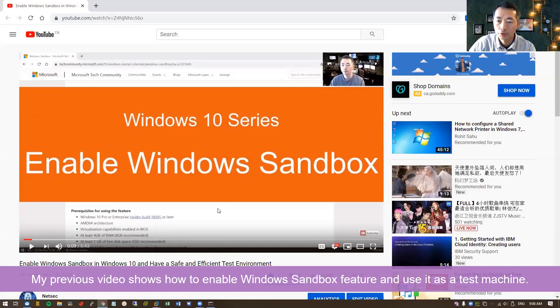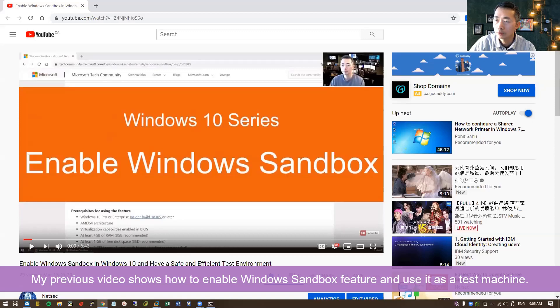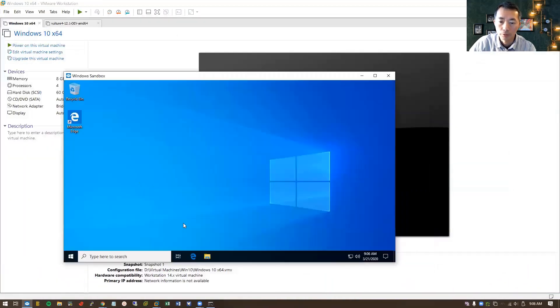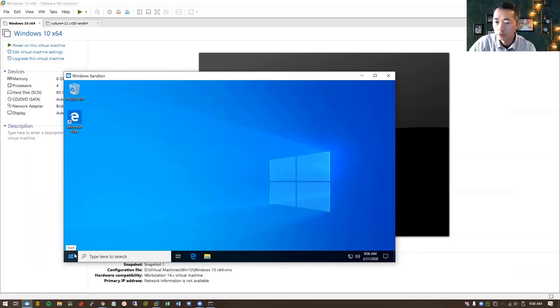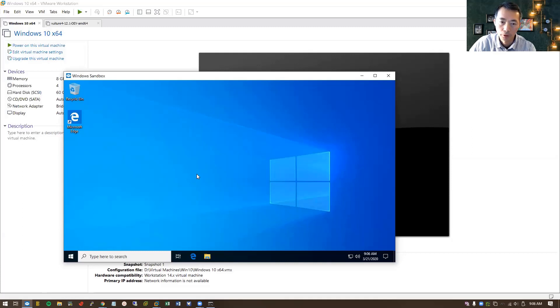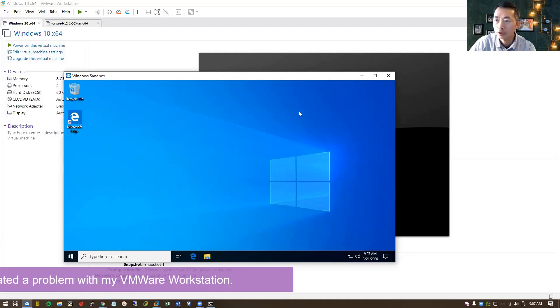That shows you a nice feature of Windows 10 since version 1903 and there's a Windows Sandbox. You can use it as your test sandbox environment. I use it a lot recently testing all kinds of software or opening some special links you want to check, especially those special links.